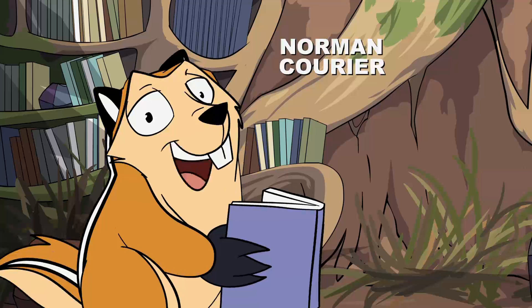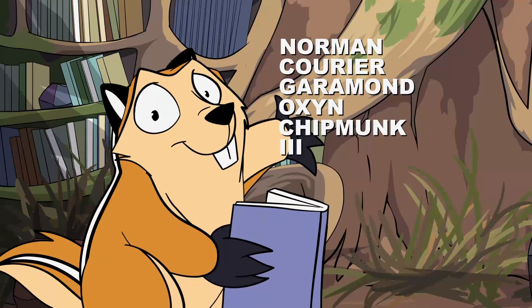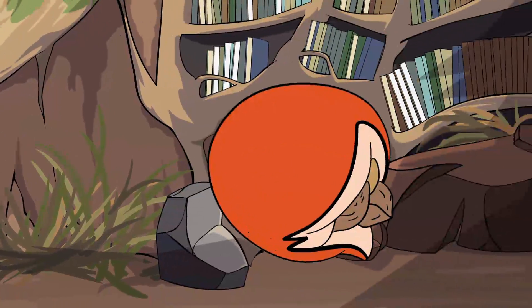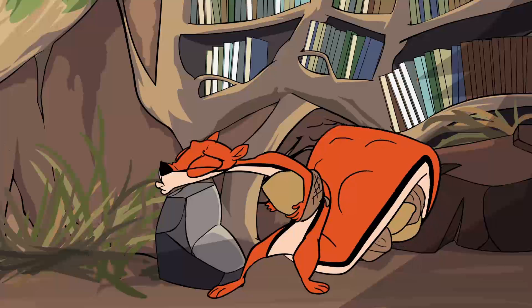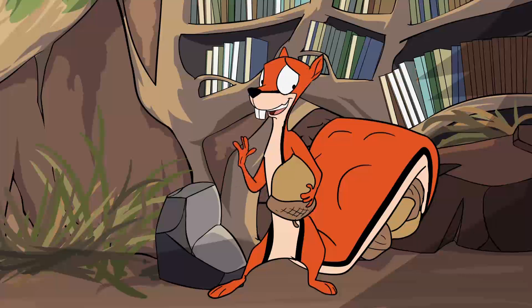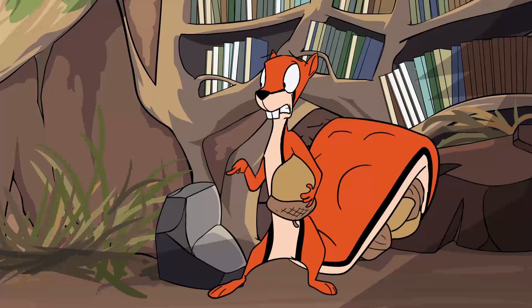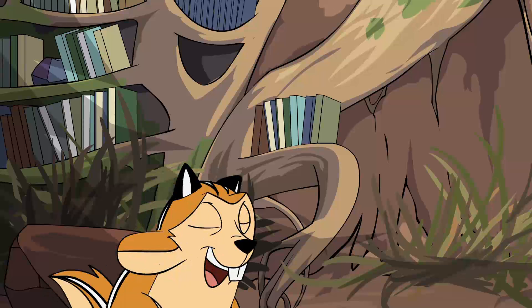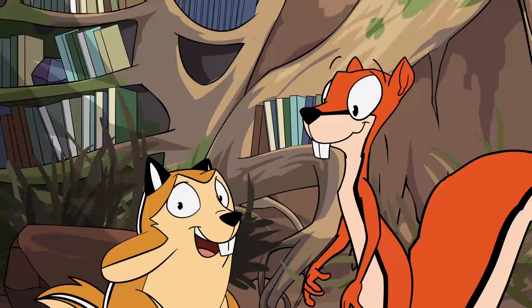Greetings, I am Norman Carrier Garamond, Oxenshipmonk III, and this is my intrepid pupil Cory, a squirrel of the Red Tree variety. Waving to the people Norm claims are there. Norm, I can't see... And welcome to our series. Let's not dawdle and get on with it.